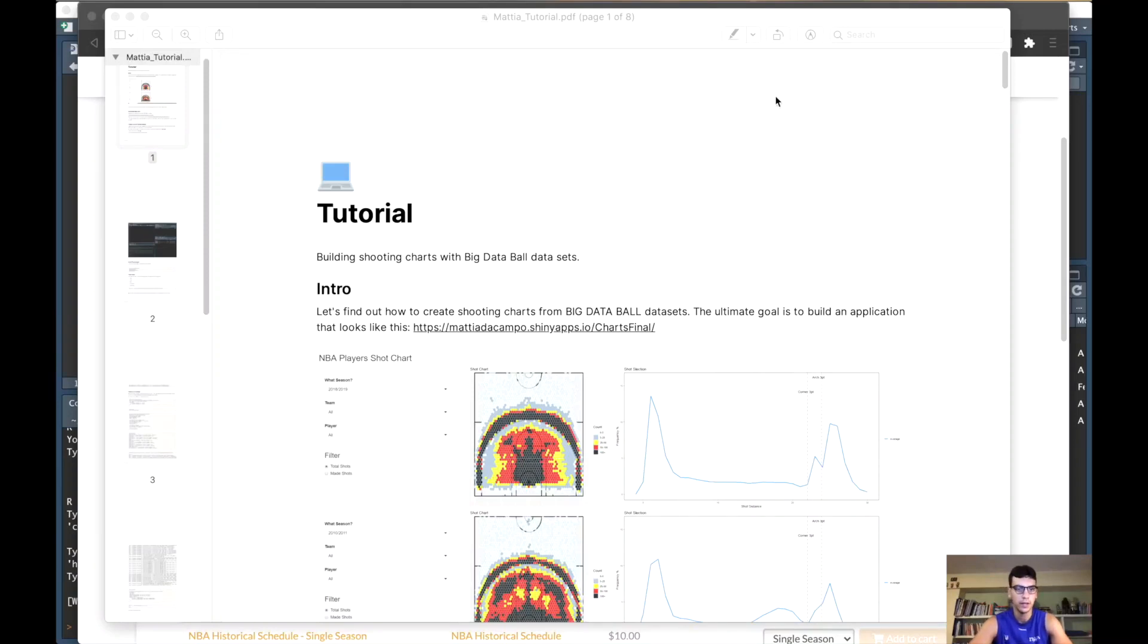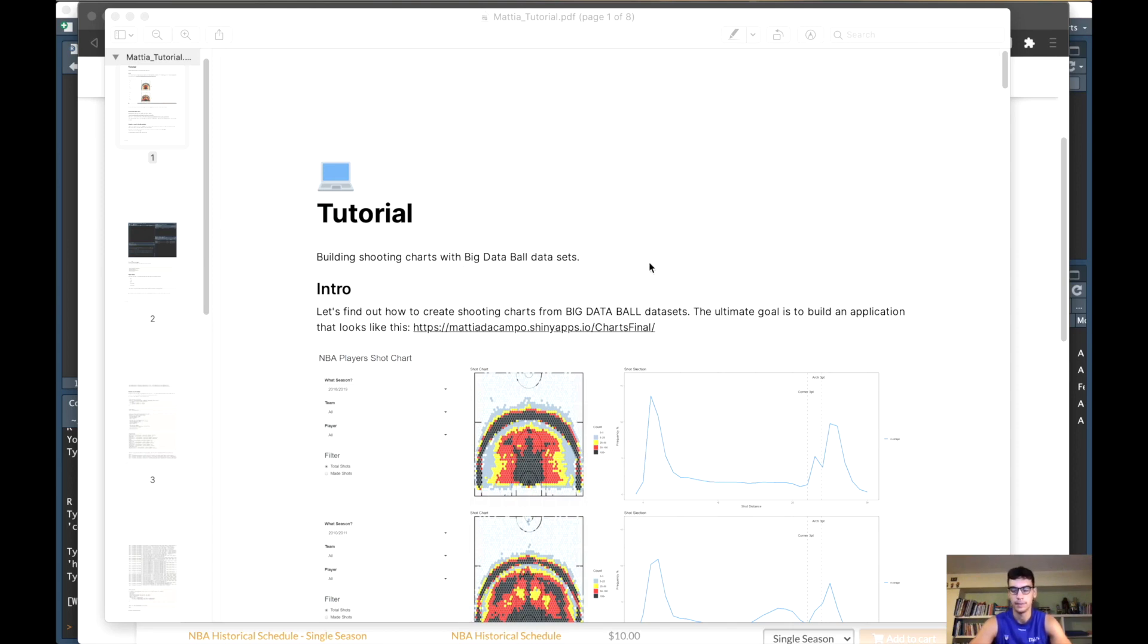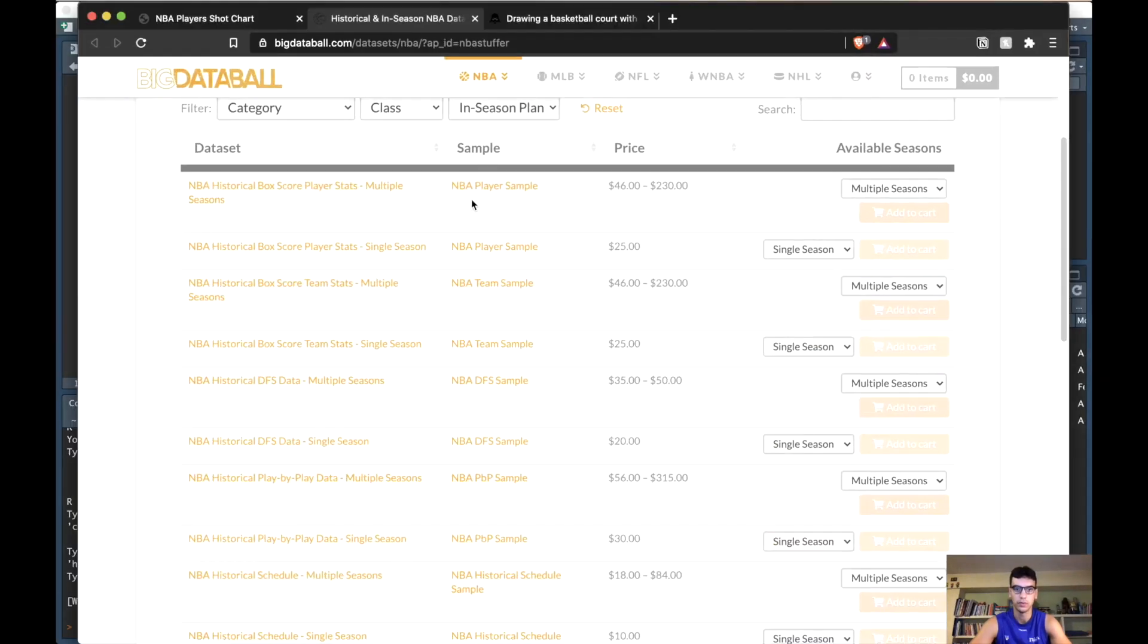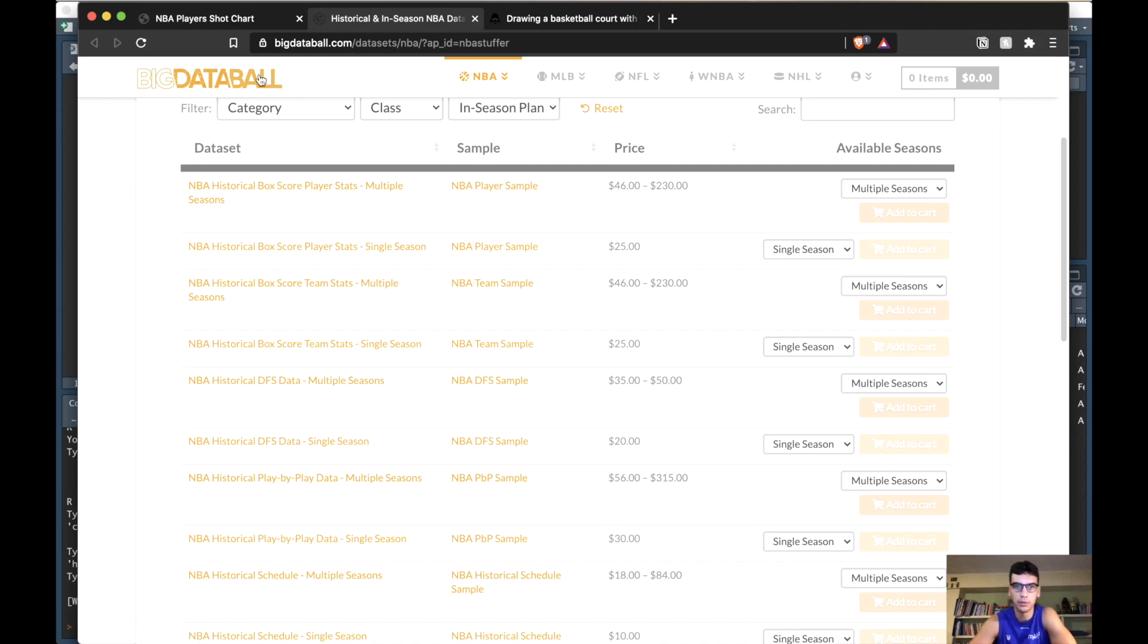Hello everybody, today we're talking about building shooting charts with big data ball datasets. The first thing to do is download the dataset - just go to the big data ball website, I put the link in the description.